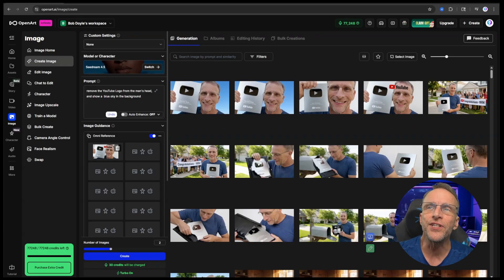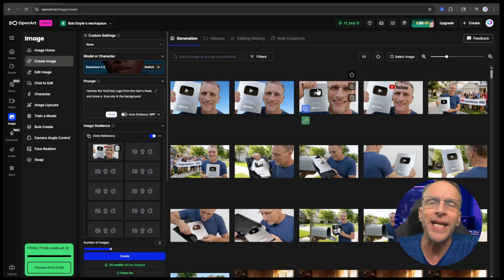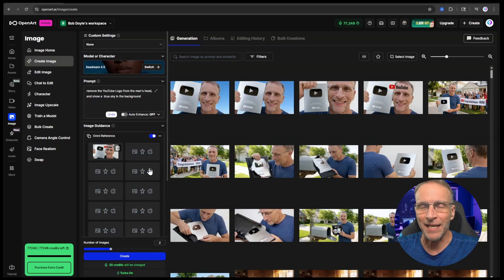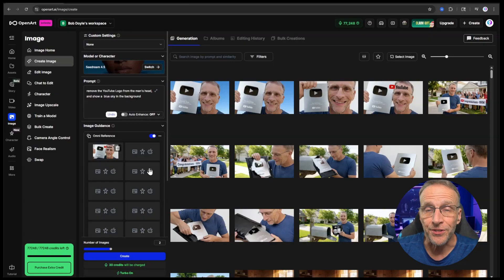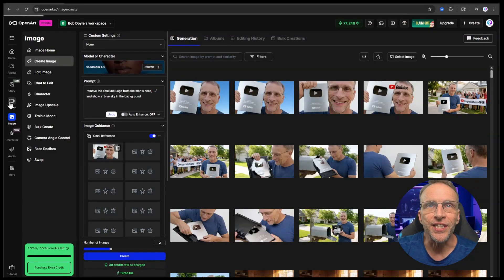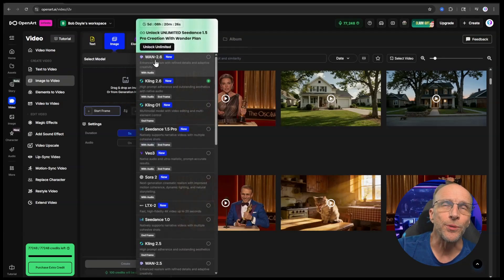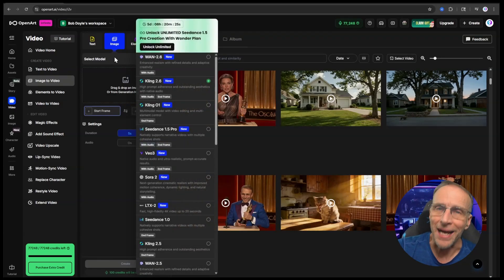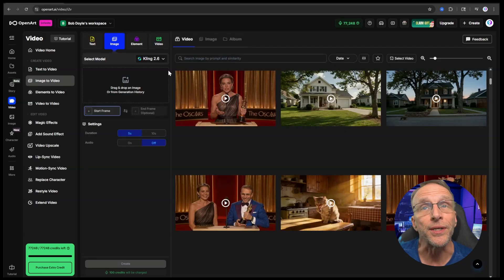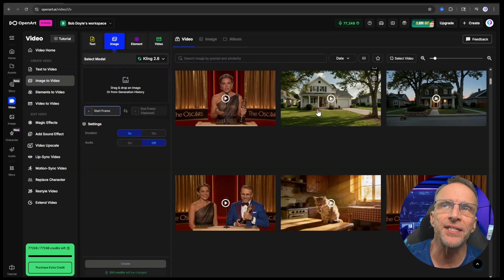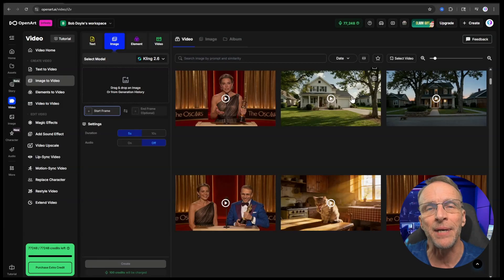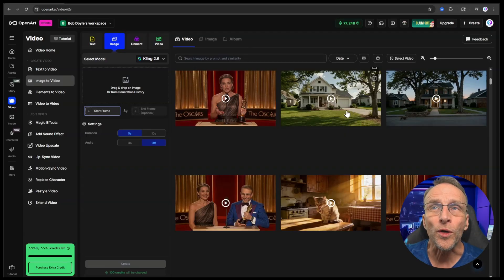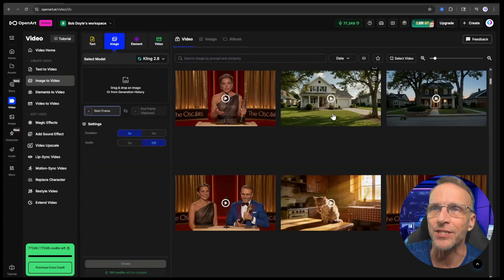So now you can see we've got all the visual elements to tell the story in order and now we just use the start and end frame technique that you've already mastered to create all these clips that then will join together. Once you get the technique I'm going to show you, you can quickly get all these generations going because the OpenArt platform allows you to do multiple generations at a time. So let's go over to the video section, then we'll click on image to video. We can choose any of these models we want that supports start and end frame. I'm going to be using Kling 2.6 for the entirety of this because it really does do a great job of starting end frames.